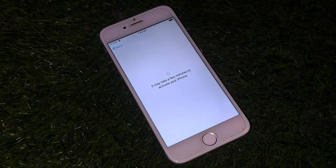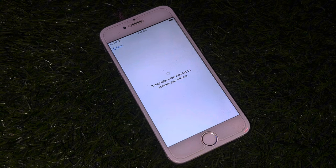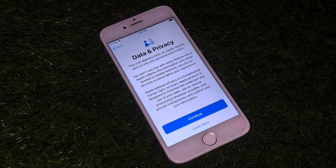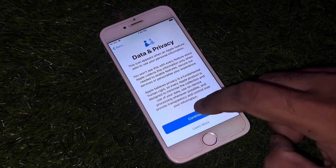It will take some time, so wait for a few seconds. Then you will see a Data and Privacy screen — tap Continue.